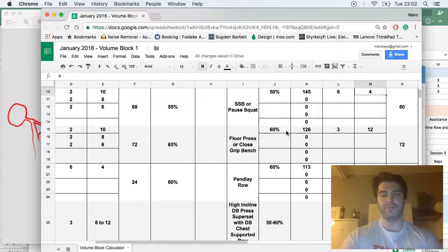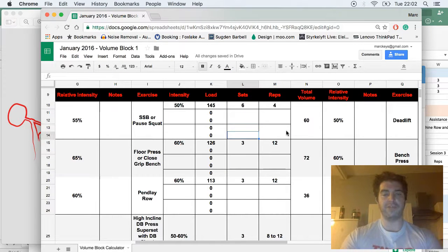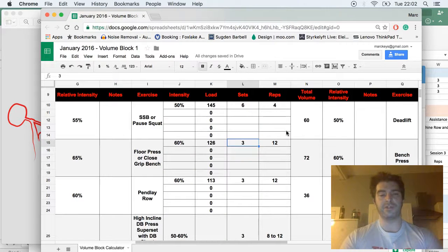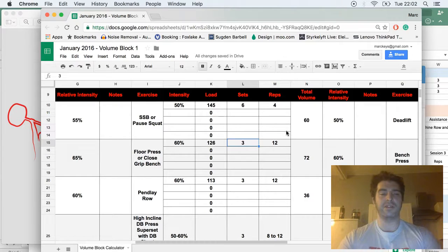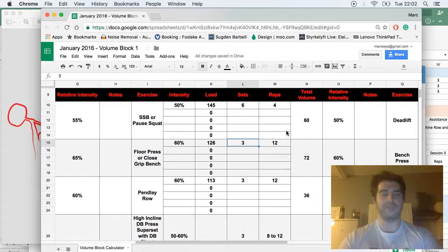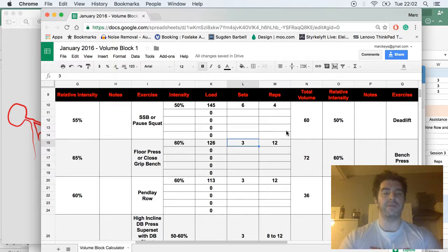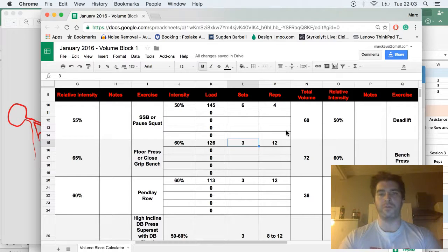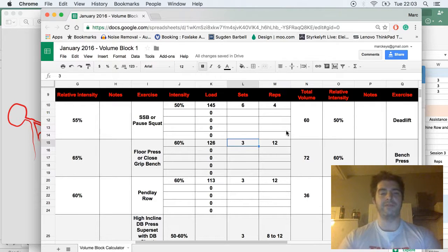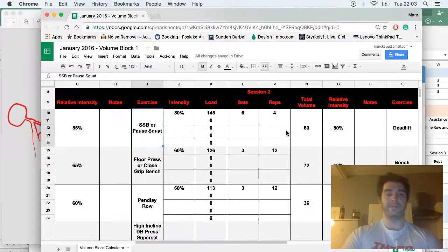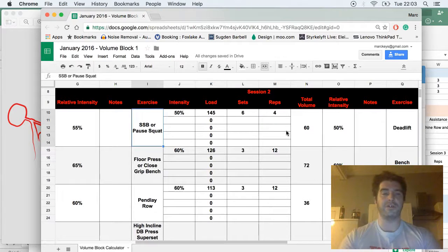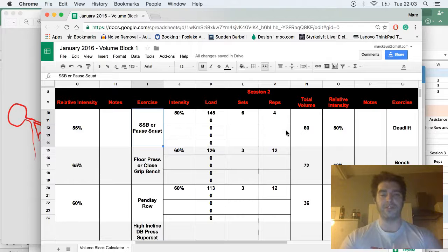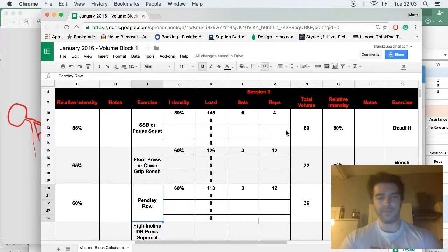Session two, again sticking with a fairly common theme of higher volume work. We're looking at 3 sets of 12, so 36 total lifts on the floor press or close grip bench. Typically what I would suggest is, for most people, you probably want to use a close grip bench press, again just for that extra muscular work. If you find that you're quite strong off the chest and maybe you want to work on your lockout a bit more, or maybe your shoulders are a little bit more beat up, or you're an older lifter, then maybe the floor press is a better option. For the squat variation, safety bar squat is excellent if you have access to one. If not, you can do pause squat or front squat.